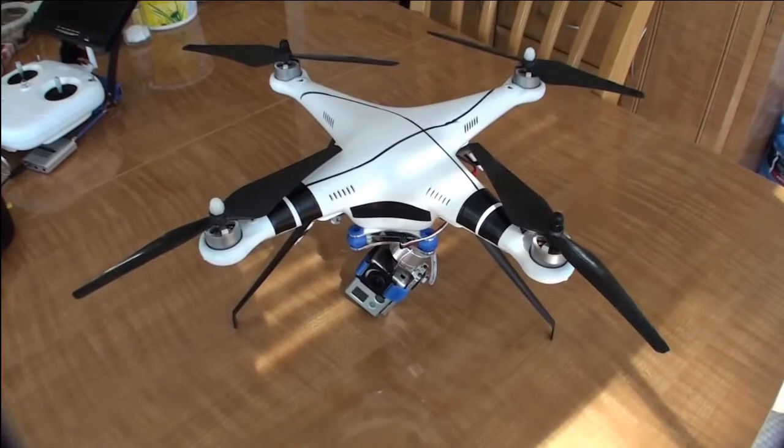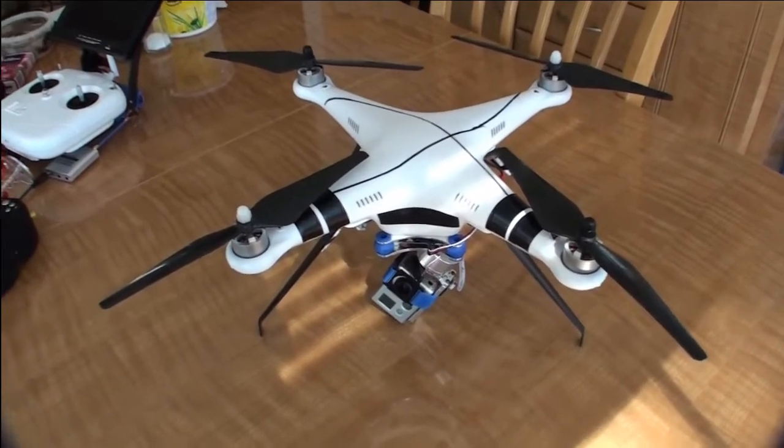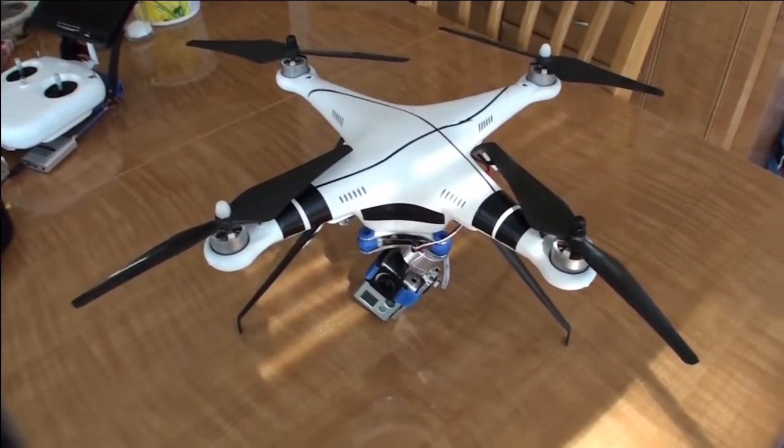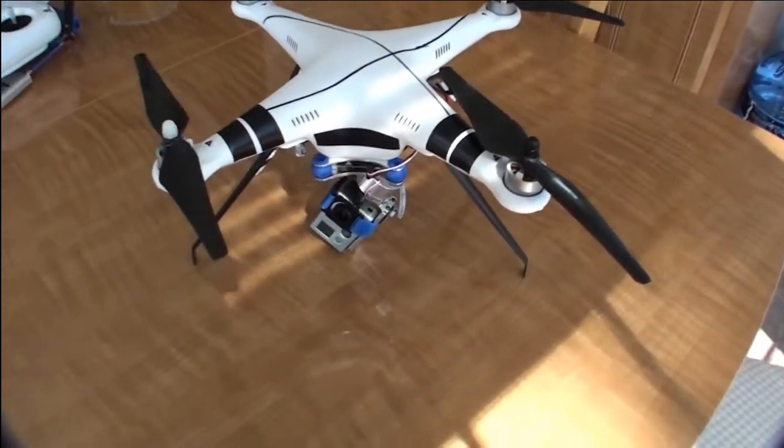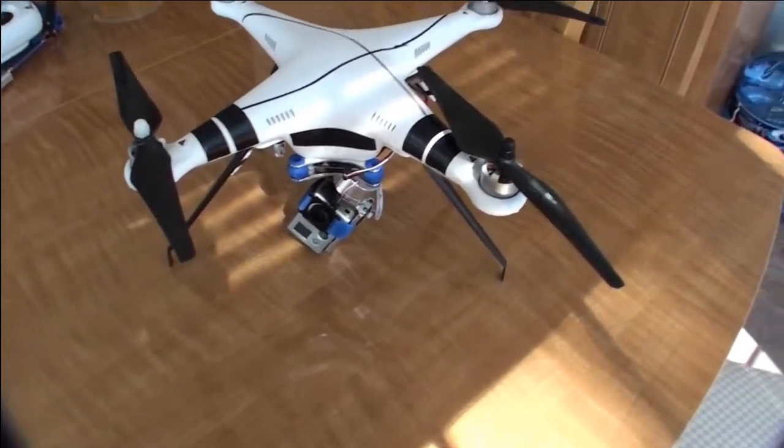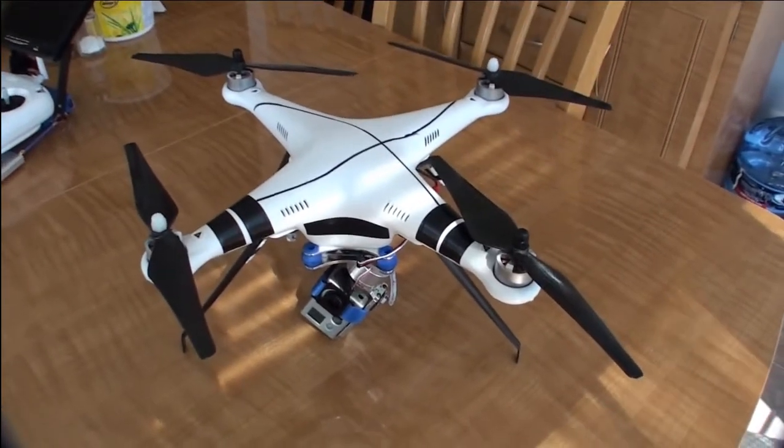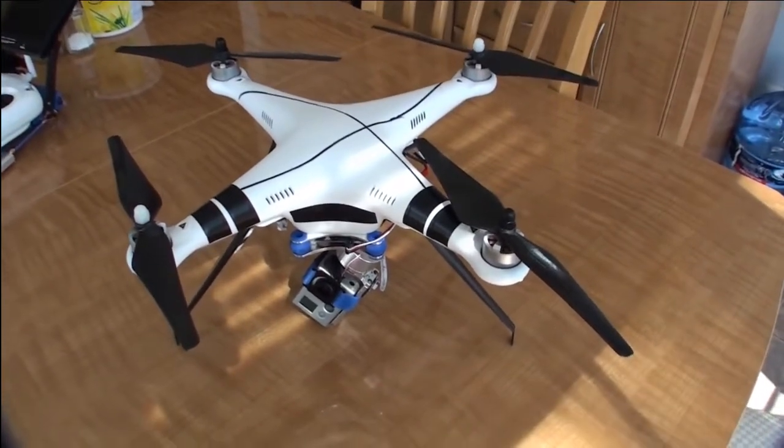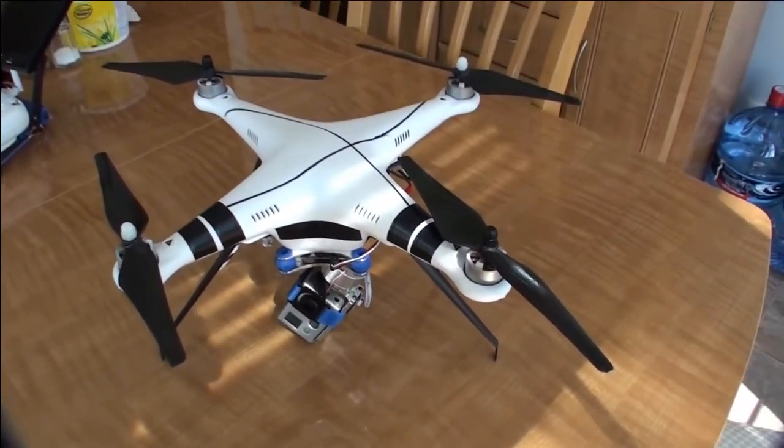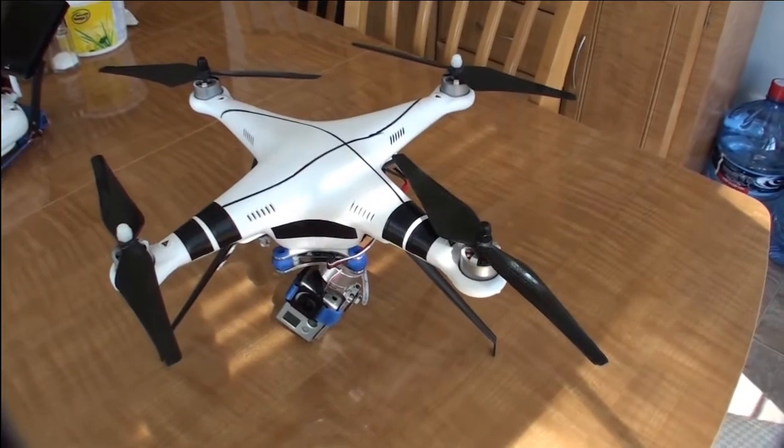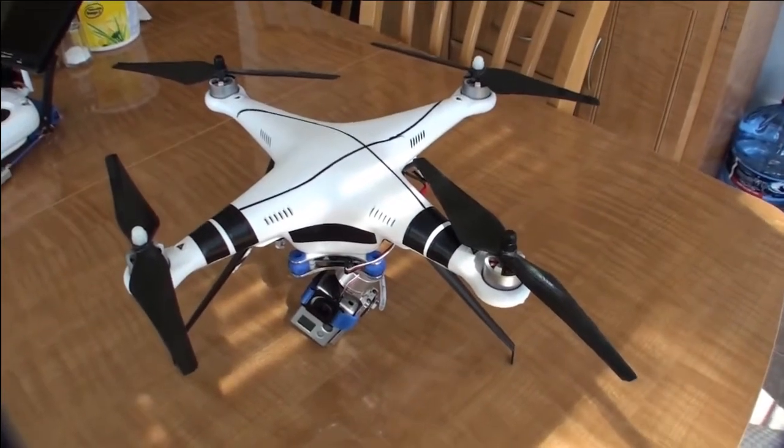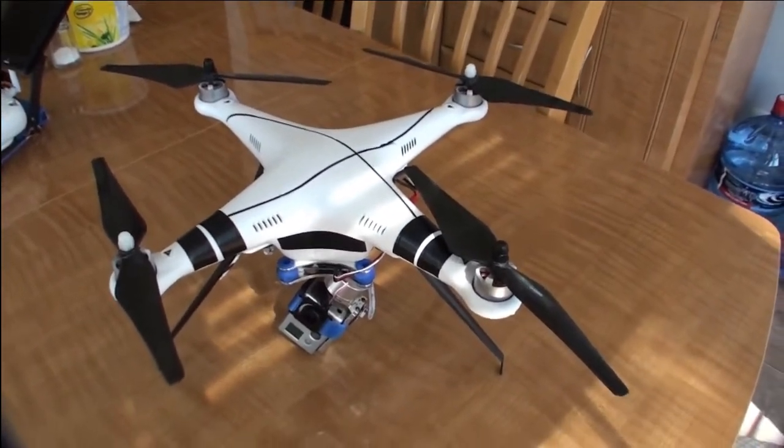Alright, let me start with the quadcopter. Right away, you can see the props are black. They're carbon fiber, so they've helped me out with a little bit longer battery time and helps with the extra weight of the gimbal and the camera.